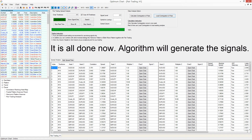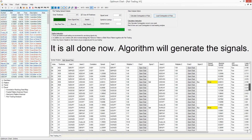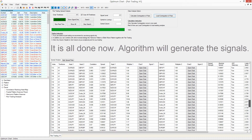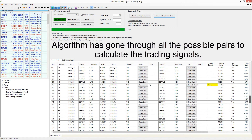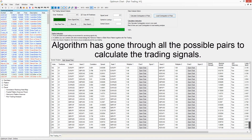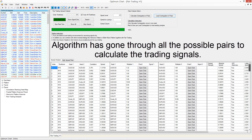It is all done now. The algorithm will generate the signals. The algorithm has gone through all the possible pairs to calculate the trading signals.